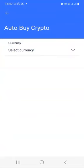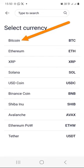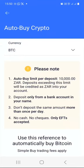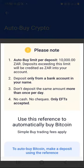You will have a list of cryptocurrencies you can auto buy on Valar. Click the down arrow. We have Bitcoin, Ethereum, and many other cryptocurrencies. We are going to start with the biggest cryptocurrency in the world, which is Bitcoin. Click on Bitcoin. Go through the notes carefully: the auto buy limit per deposit is 10,000 rands; deposit only from a bank account in your name; don't deposit the same amount more than once per day; and no cash or checks — only EFTs accepted.